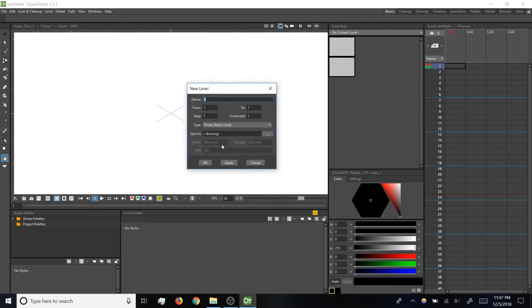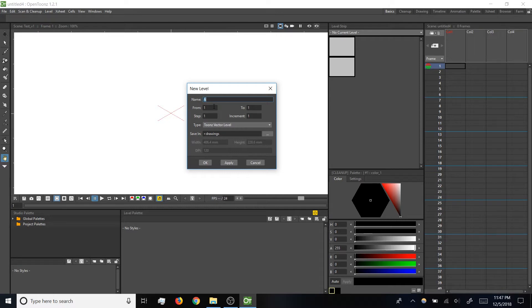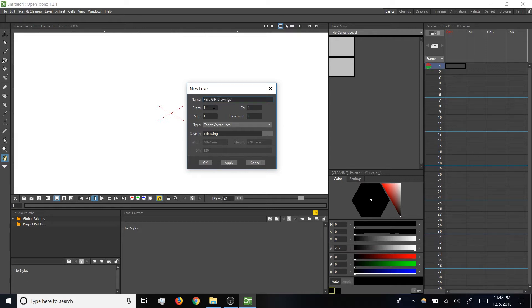Most of the default settings here should be fine, but one thing we'll want to enter manually is a name for our level. If OpenToonz names levels automatically, they just go A, B, C, D, and it becomes hard to tell what's what. So I'm going to call this level First GIF Drawings.